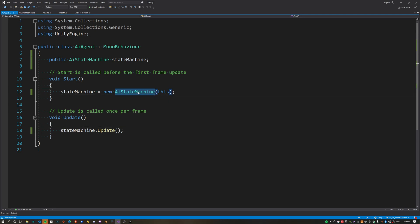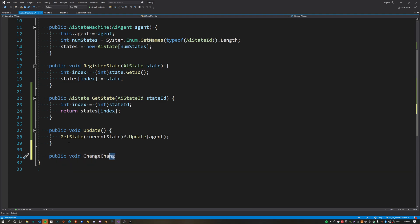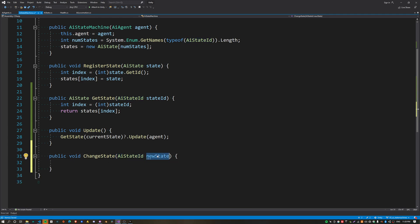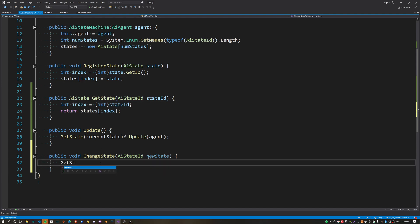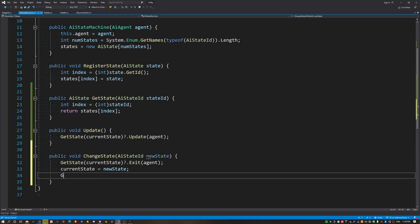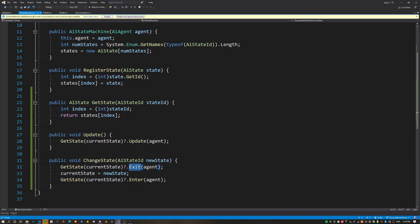The state machine can now update the current state, but we can't actually change states. I'm going to create one more function called ChangeState, which takes a newState parameter — the state ID to change into. We need to exit the current state by calling GetState(currentState).Exit and passing the agent. Then set currentState equal to newState, get the current state, and call Enter on it. So we basically exit the state we were in and enter the new state.